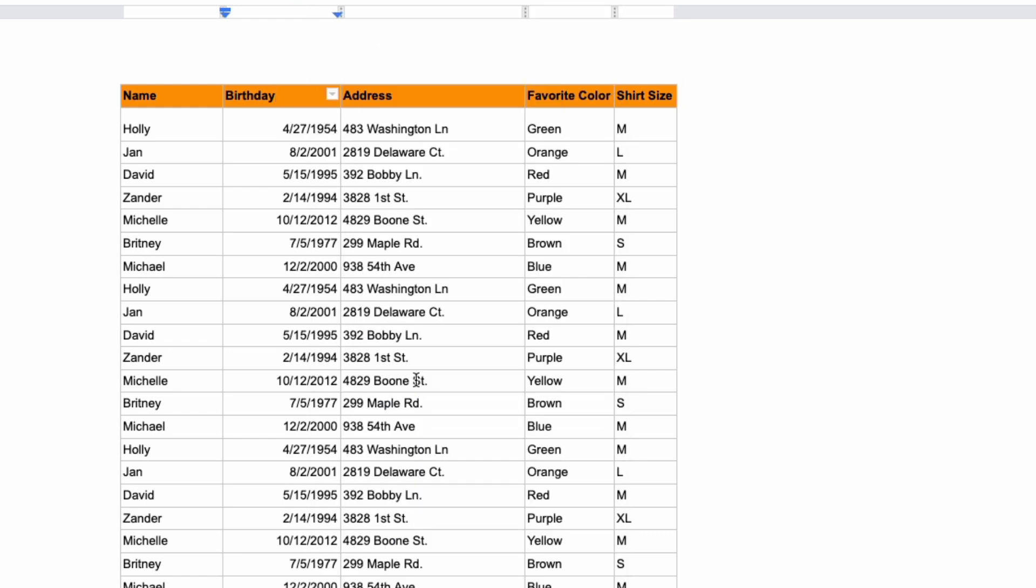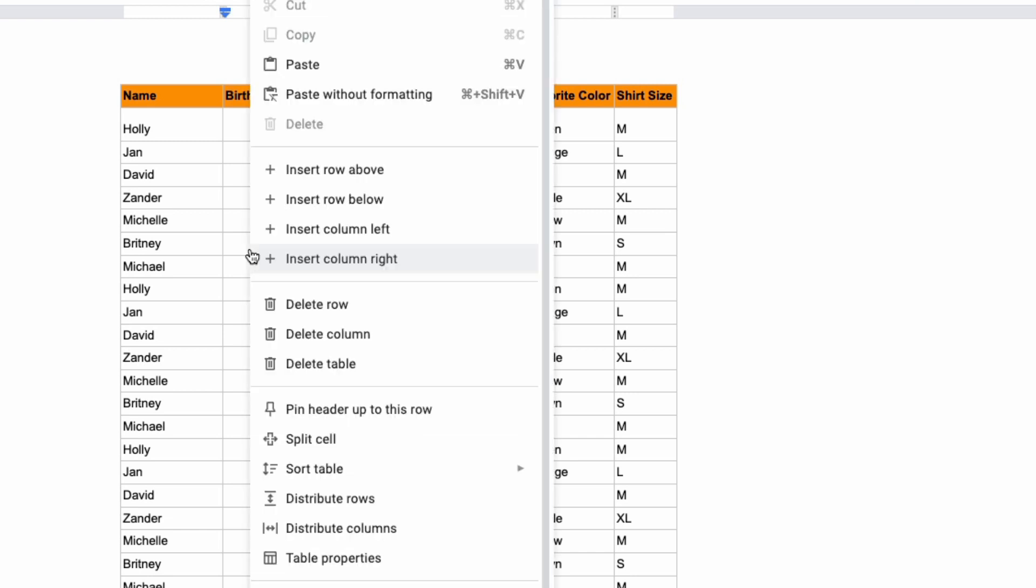You can also pin multiple rows by clicking the last row that you want to pin. So I'm going to pin this one that says Brittany, right-click any cell in that row and then select pin header up to this row.